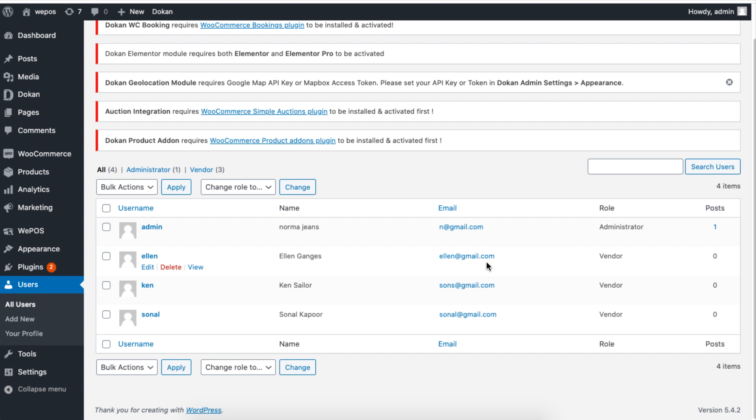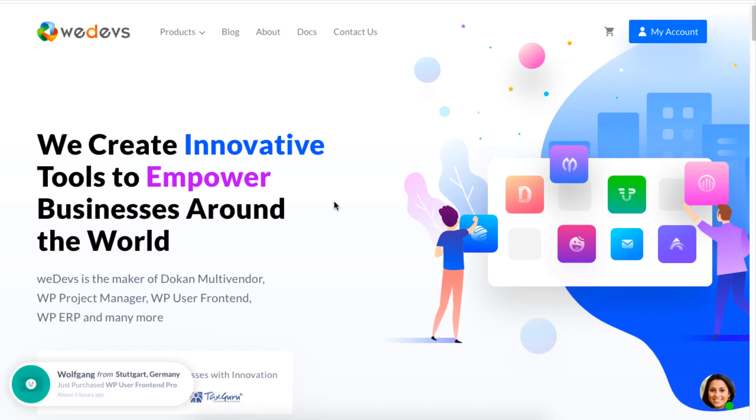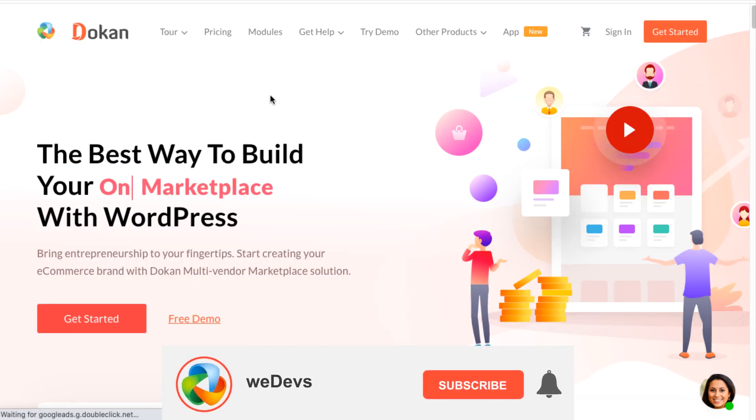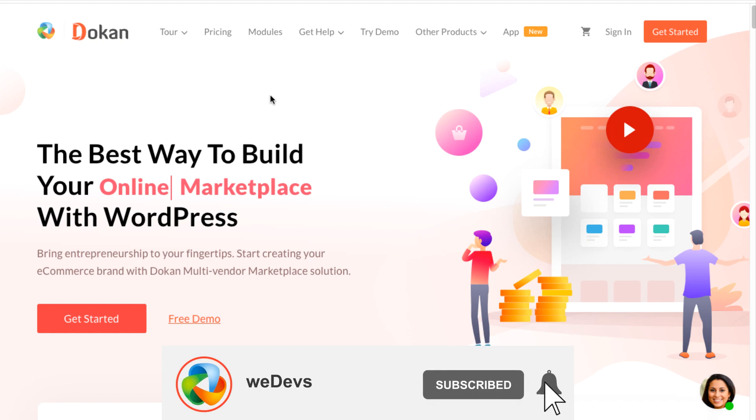For more tutorials on using Dokan, please visit the weDevs website or subscribe to our channel. That's it for now. Stay tuned.